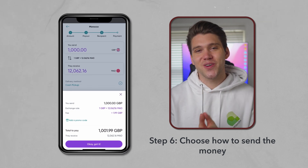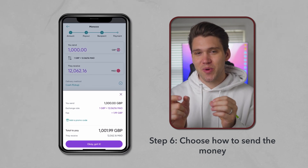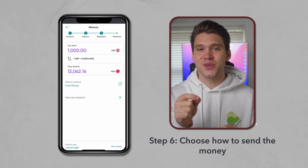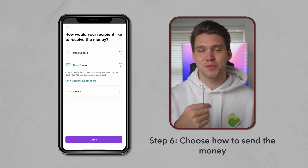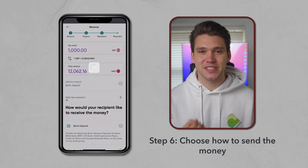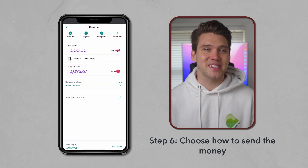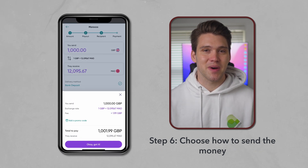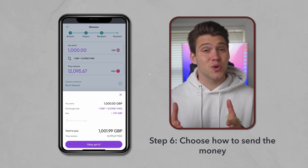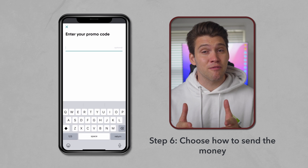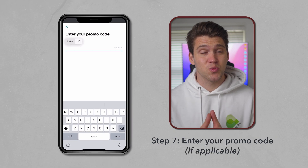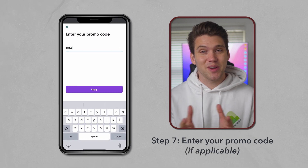For those that don't know, Cash Pickup would be when the person goes to an agent location or bank and collects physical notes. This is usually the most expensive way of sending money, and at Minito, we recommend avoiding this option where possible.